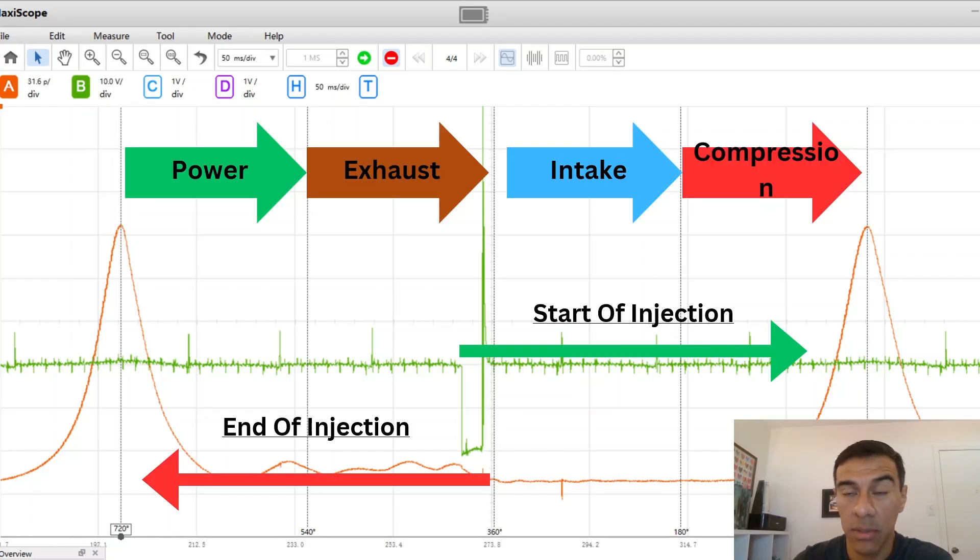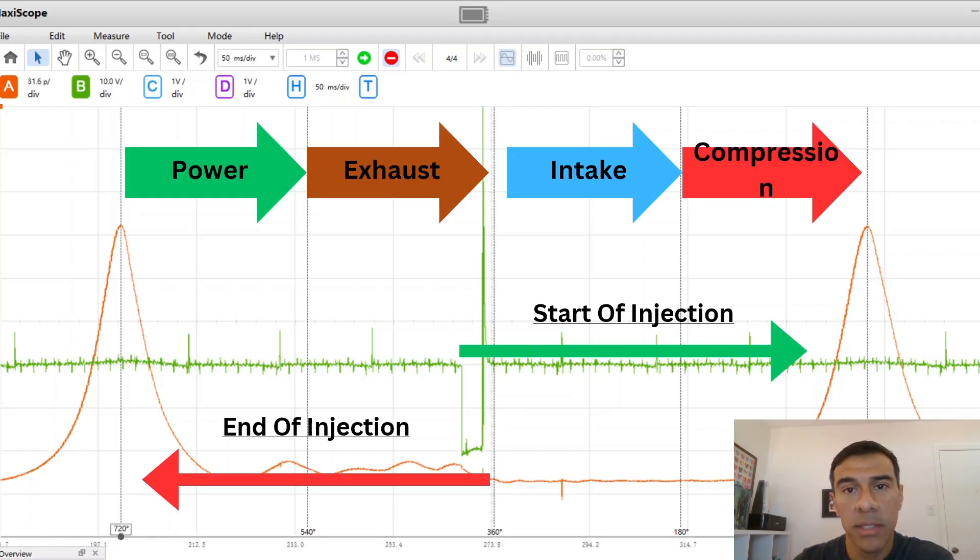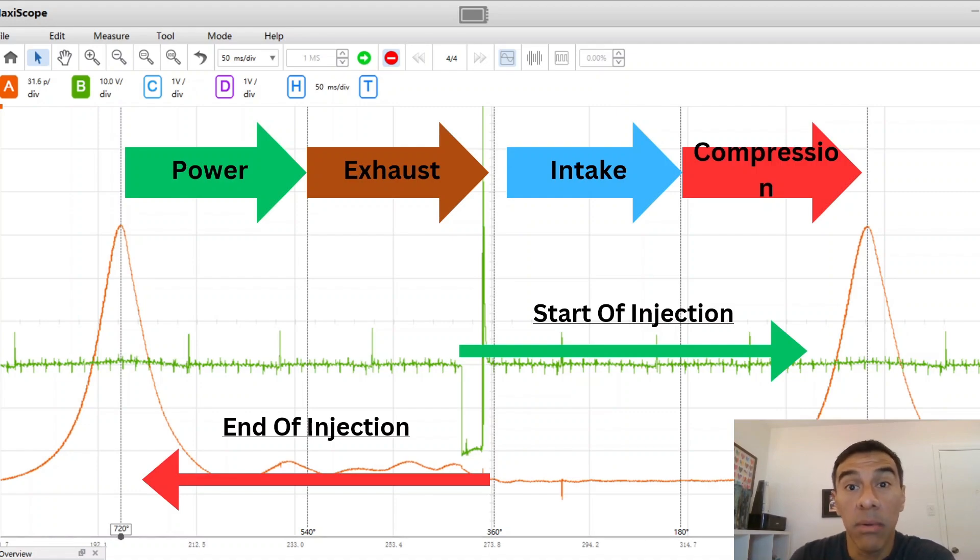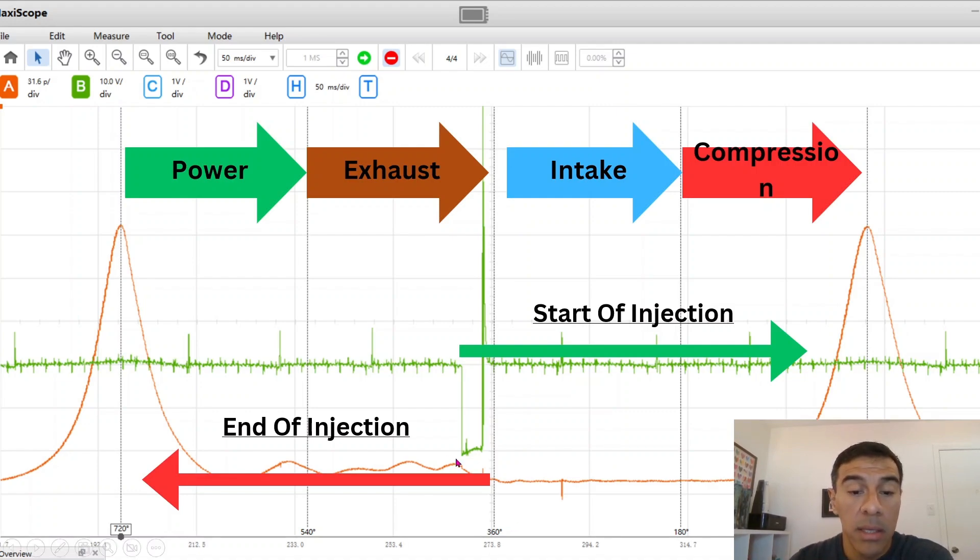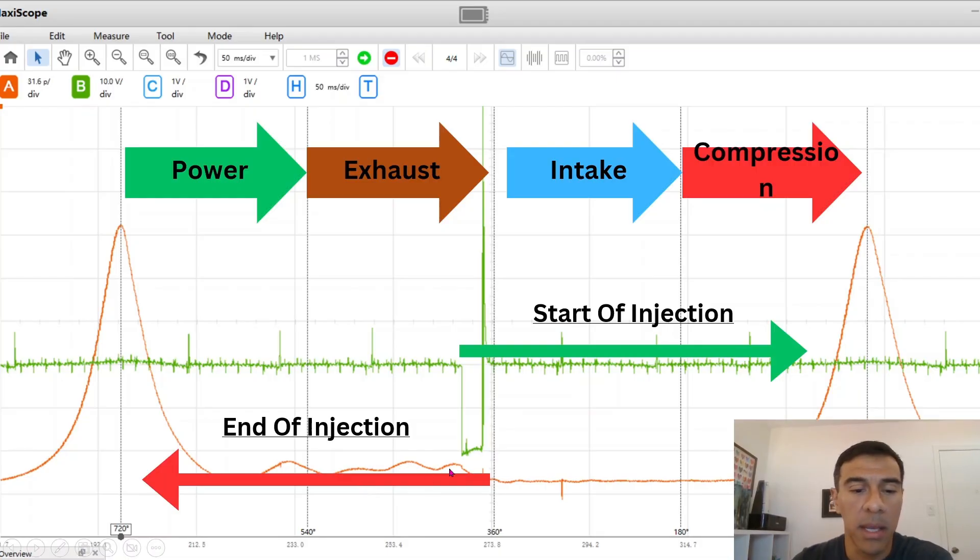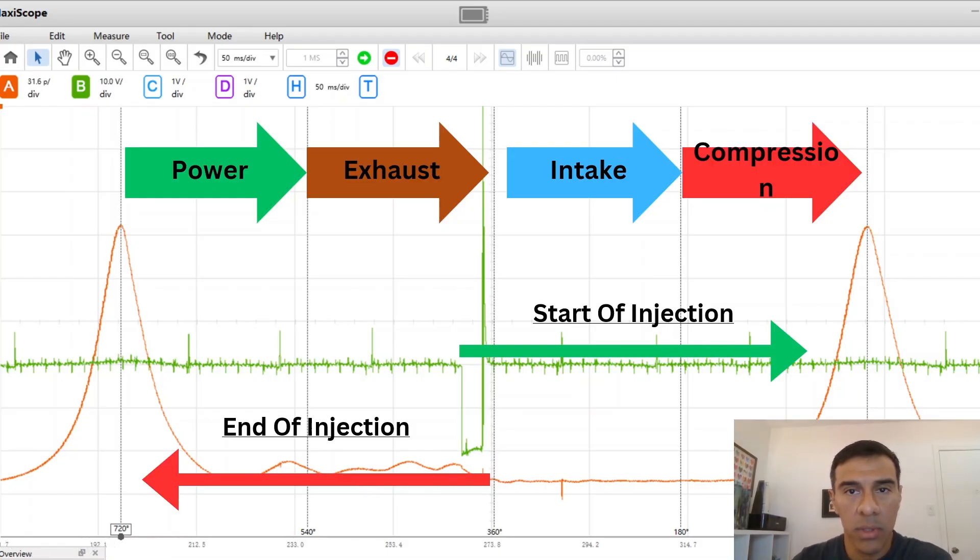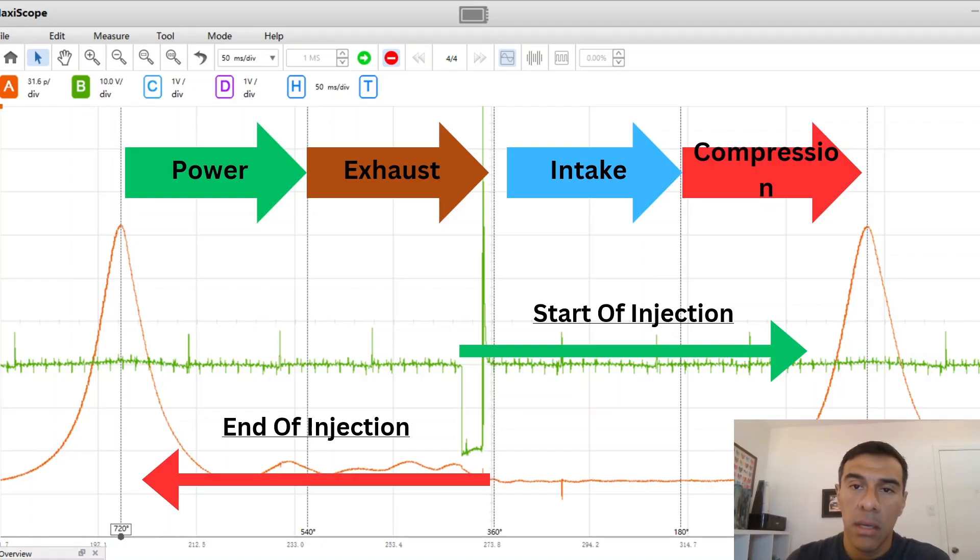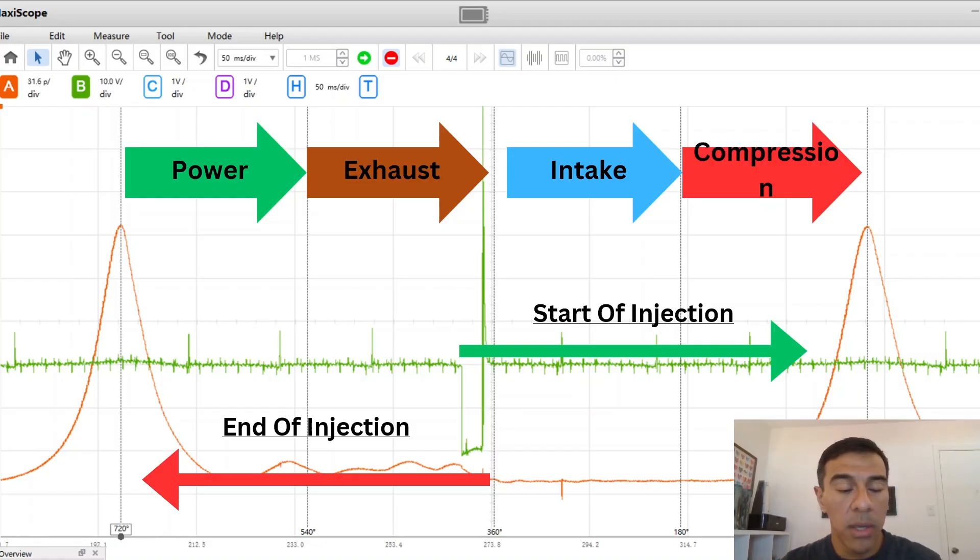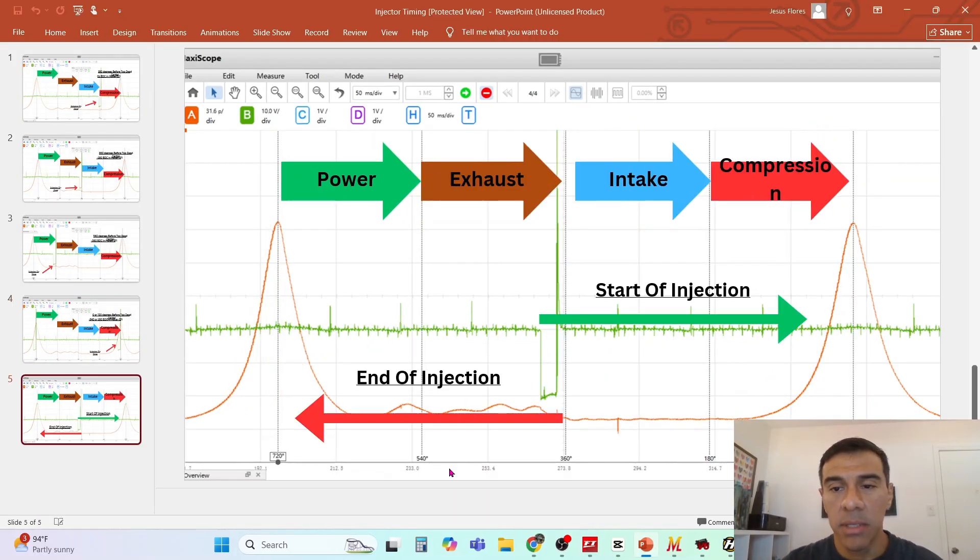As the pulse width increases, duty cycle increases, or as RPM increases we have less available time so the duty cycle will increase. On the end of injection same thing. Duty cycle goes up, pulse width goes up, it's going to go to the left of the screen. So whichever way you want to set it it's up to you.